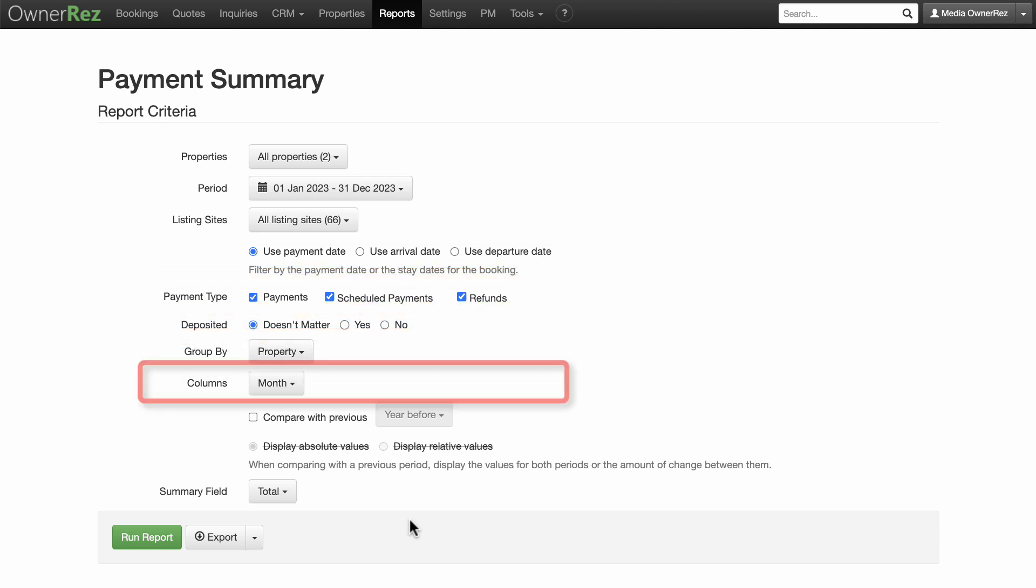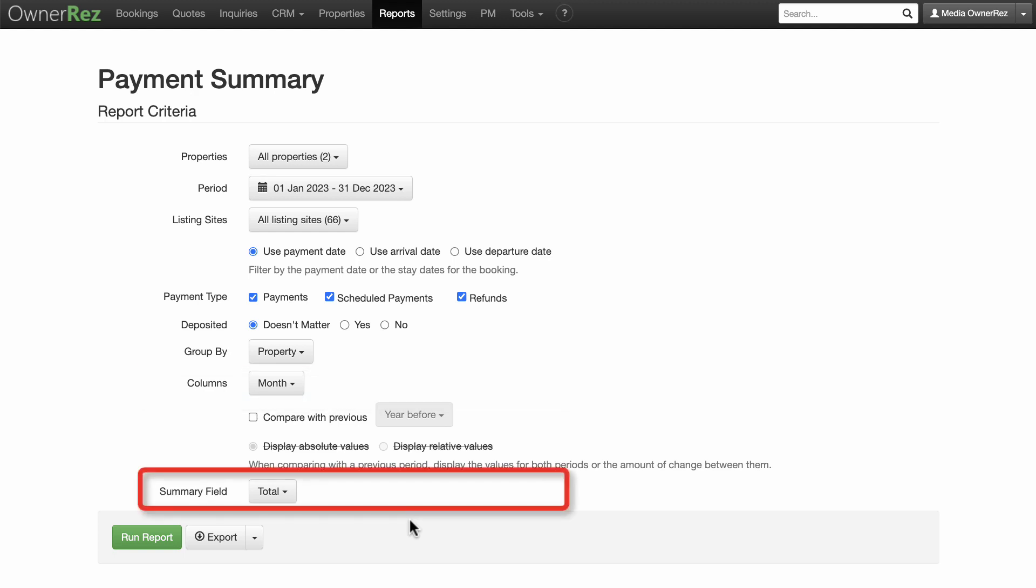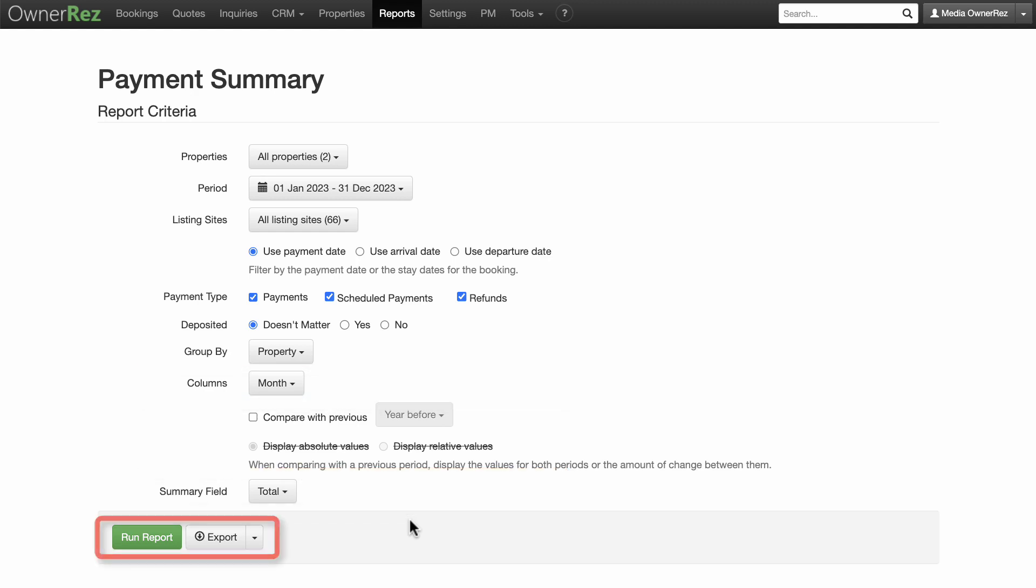You can also choose how to group the results, what columns to display, and how to summarize the results, either by total, net total, or fees. You can export this report to your desired format.